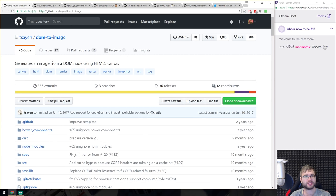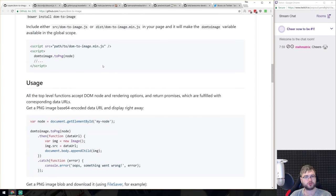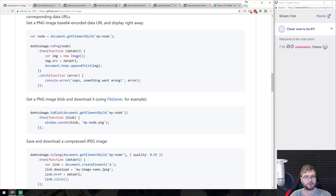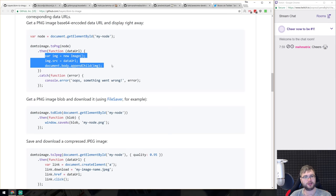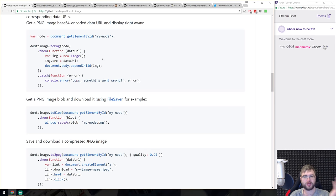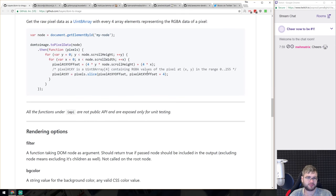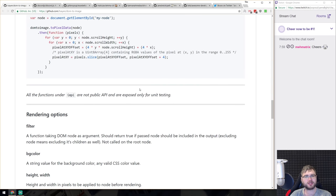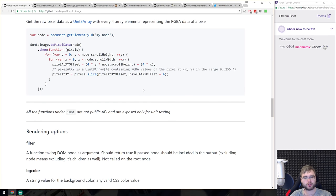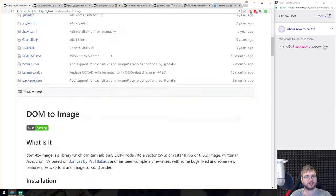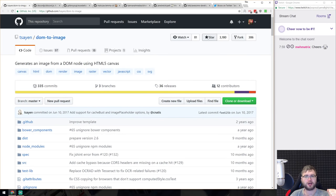Next is DOM to Image — does exactly what you'd expect: takes a DOM node and uses canvas to render it as an image. Very straightforward to use — you call domtoimage.toPng() with whatever node you get from the DOM, then you can append the image to the document, download it, or save it as a blob. Doing this manually with canvas is a pain, so it's nice to have a clean abstraction for it.